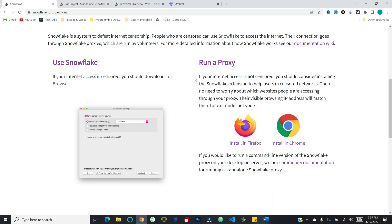You may be asking what the potential ramifications or implications of running a proxy are. There's really no need to worry. Whatever individuals are accessing through your proxy, there's no way to tie that to you — their visible browsing IP address will match their Tor exit node, not yours. So there's really no downside in doing this. It is possible that censoring jurisdictions could potentially blacklist the IP address of your proxy, but that's not impacting you — it just impacts the censored user's ability to use your specific proxy. So there are a couple of very easy, practical ways to engage with this if you are so inclined.